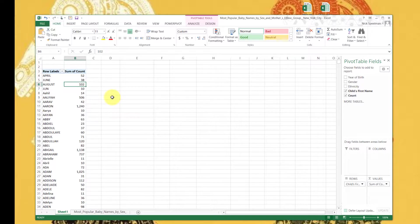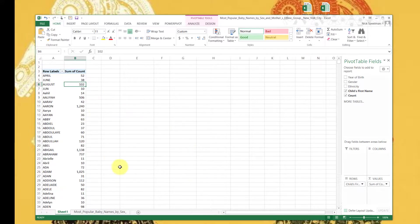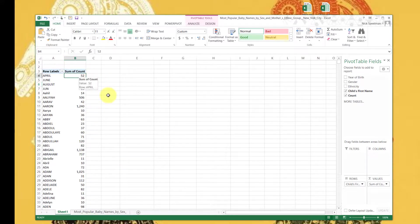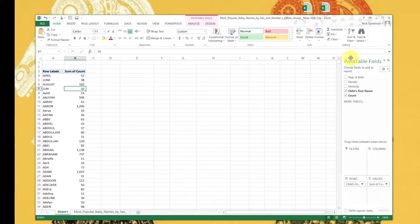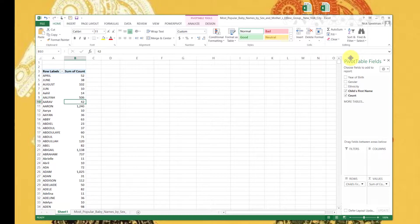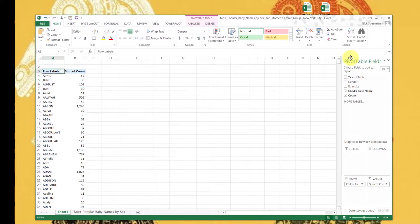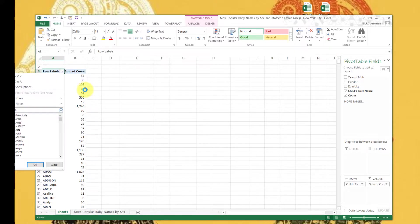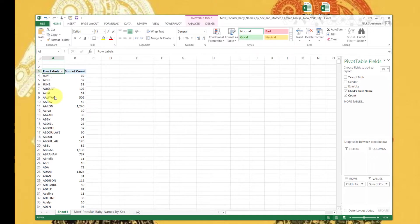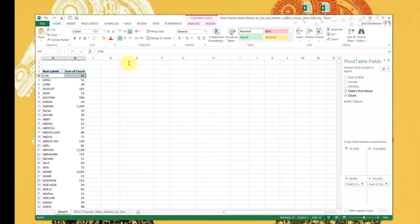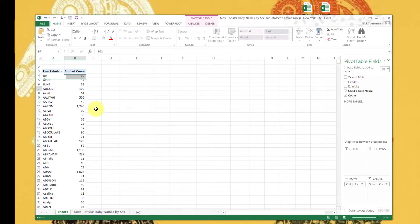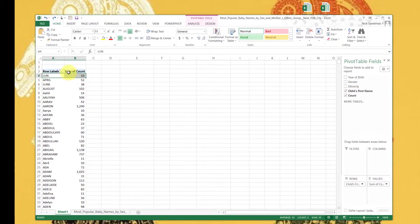So here we are, we've got it here. 52 kids named April, 38 named June, 102 named August. So 1,240 named Aaron. And so on. So now this is great. We've got this. You could copy and paste this, paste the values into a new table if you wanted. We can also use this arrow to sort by A to Z. This June must have a space in front of it now for some reason. For some reason it thinks that J is...